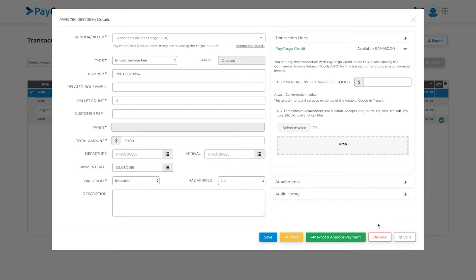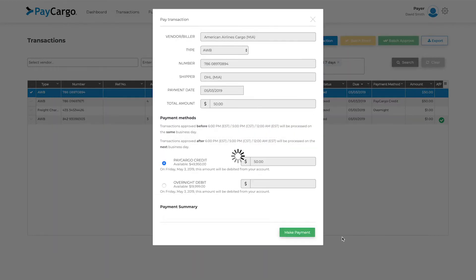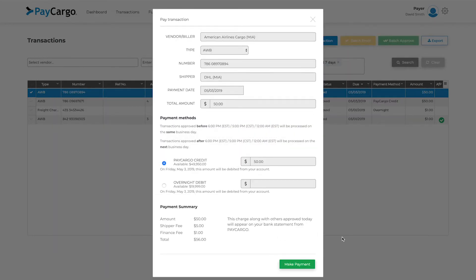Once you hit approve, or proof and approve in this case, the pay transaction window will appear. Please make sure the vendor and total amount are correct before making the payment.